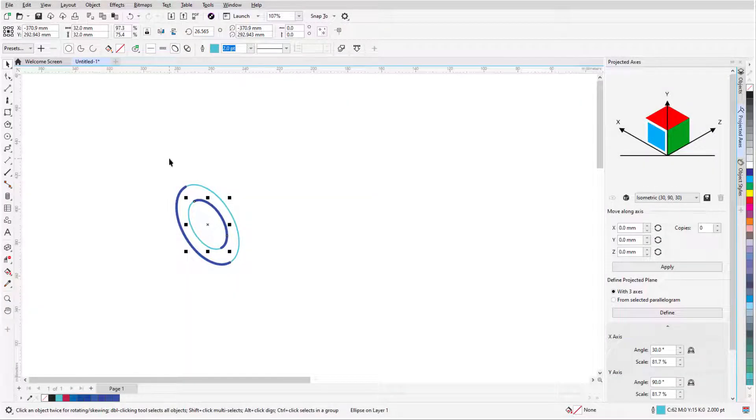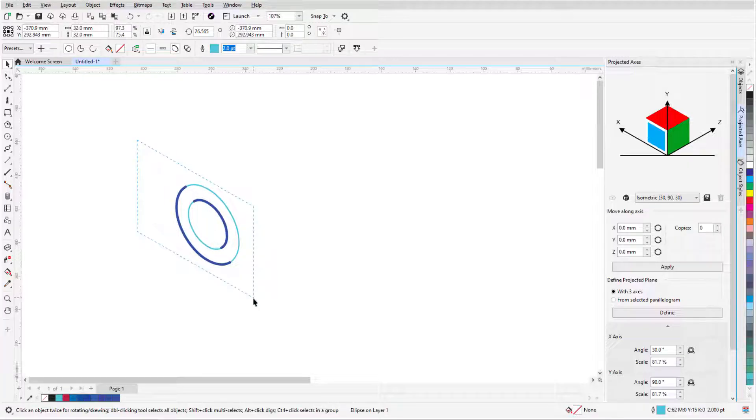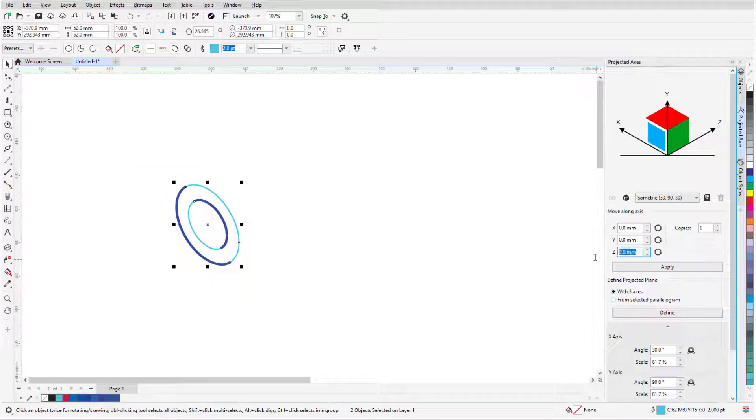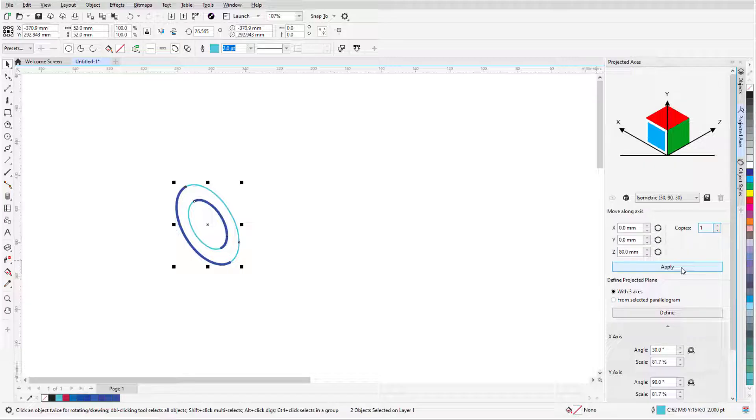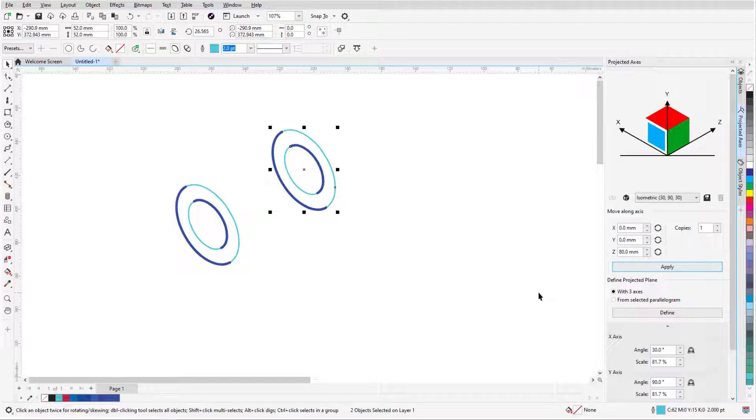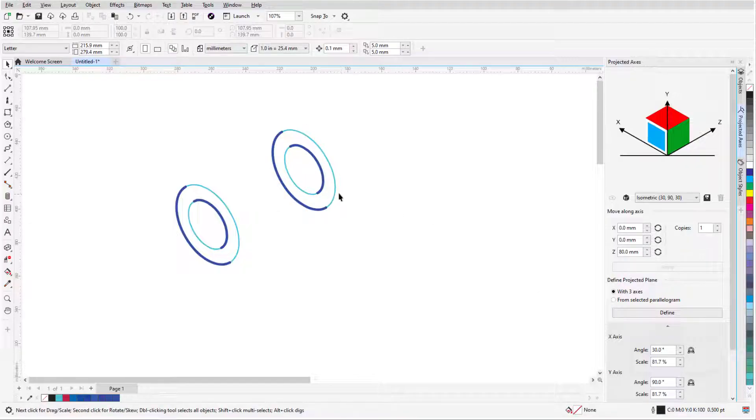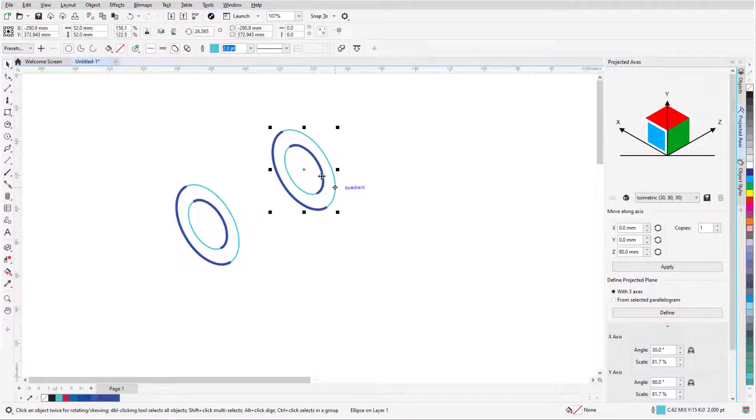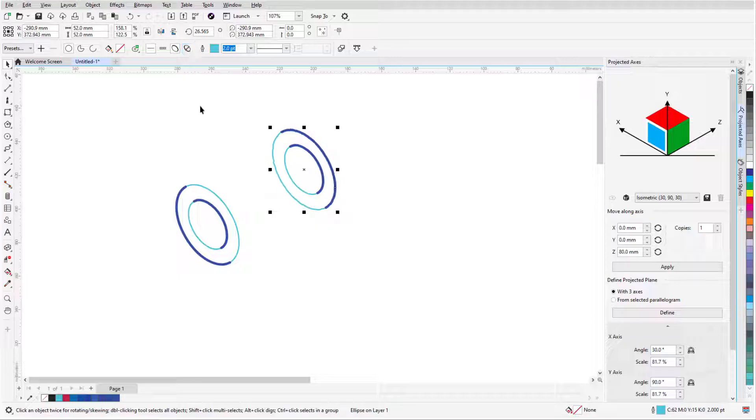In this video, I'll demonstrate how to work with exact size and position values while drawing in parallel perspective in Corel Designer. Before we get started, if you're watching this video on YouTube, you'll find a link in the description below that will take you to our tutorial page on Corel's Discovery Center. Here you can also find a written version of this tutorial.